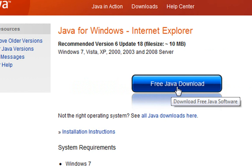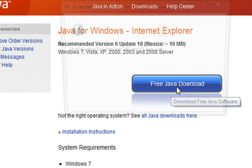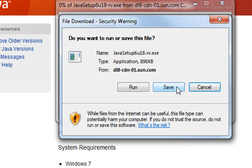It pops up to run or save. It's very small, so you can just hit run.